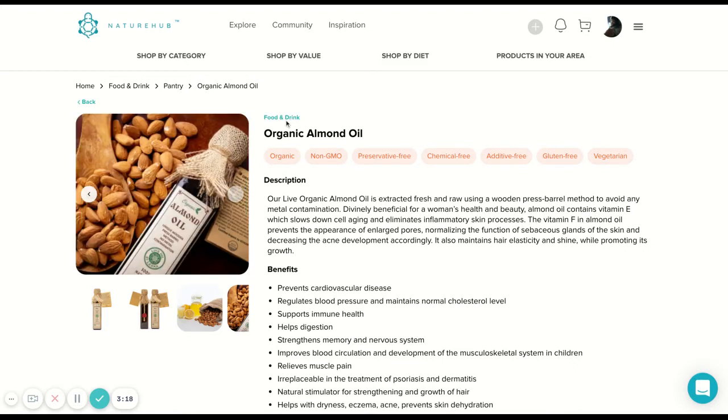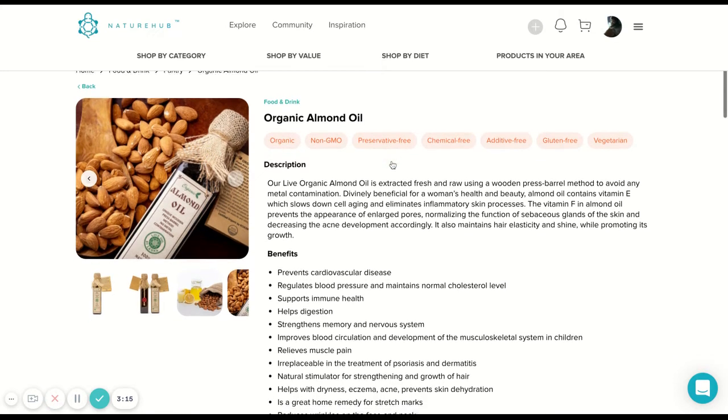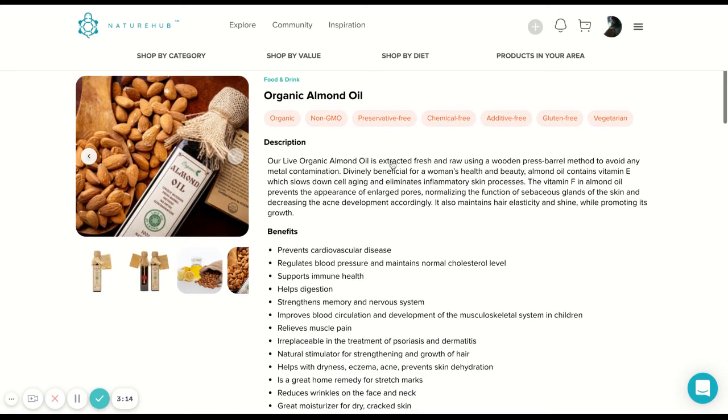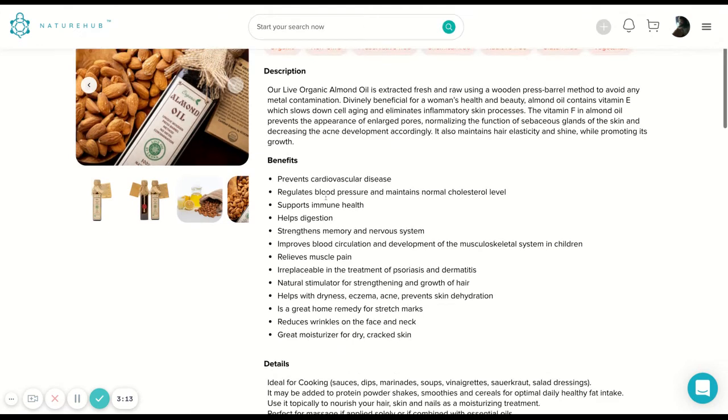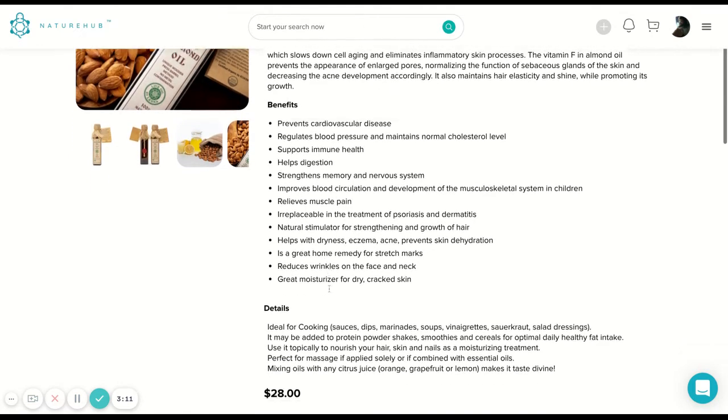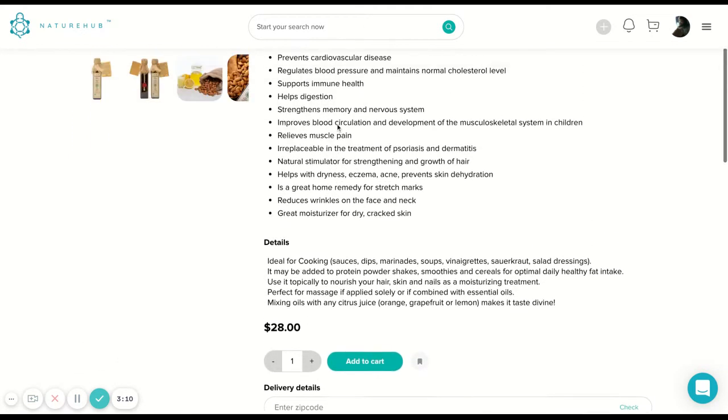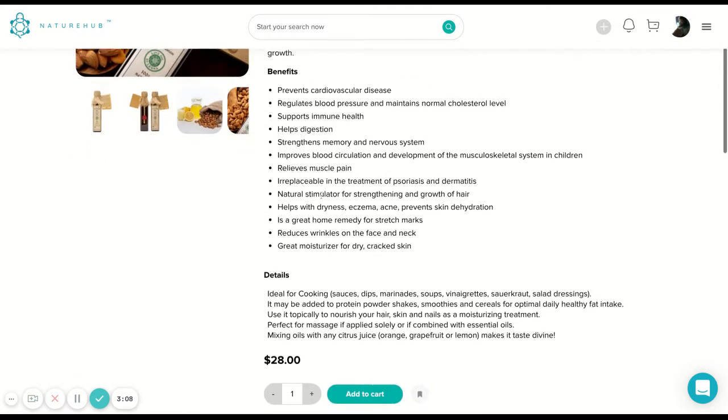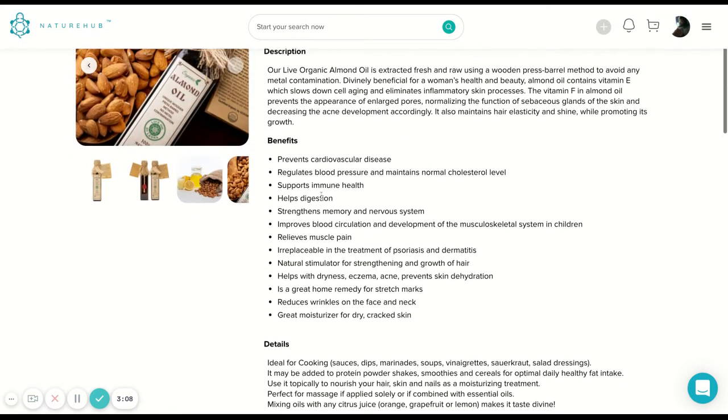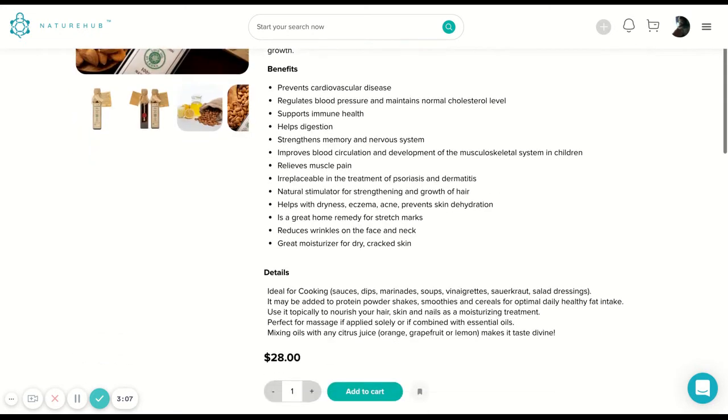You've got category, you've got the title, the value tags that are relevant to the product, description, benefits, details. A lot of the time you have a list of ingredients here as well.